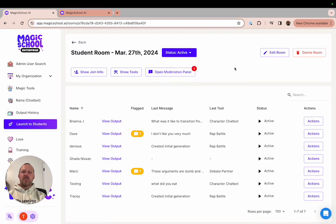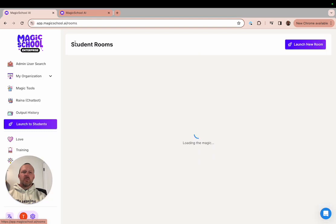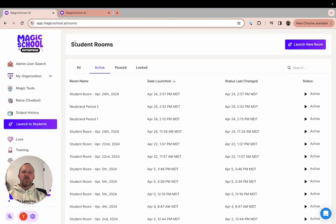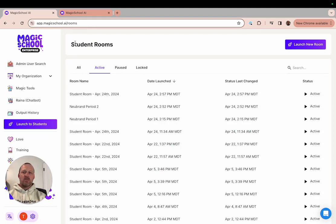If you navigate out of a specific room you can see a list of all the rooms that you've created as well as their status, the date you launched them, and when it was last changed.